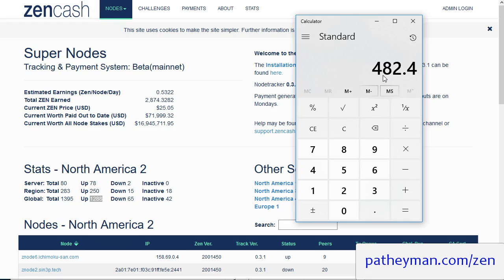So if you're a long-term supporter of Zencash and you're a long-term believer, then I think you're probably better off long-term running a Supernode. But if you don't have 500 Zen, there's certainly nothing wrong with running secure nodes right now.